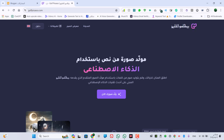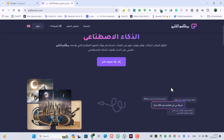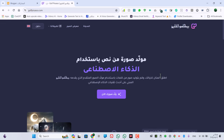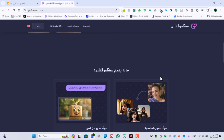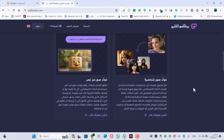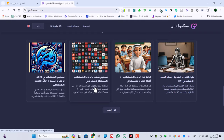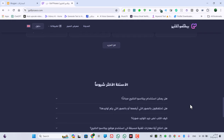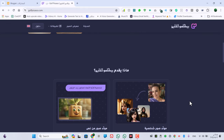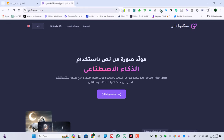النهاردة هنشرح درس جميل عن الذكاء الاصطناعي، وهو موقع اسمه بيكاسو الخالج، وهو مولد صور من خلال النصوص بالذكاء الاصطناعي. المواقع العربية والخالجية بدأت تظهر على الساحة، والموقع ده بيعمل صور جميلة جداً باللغة العربية - تحطوا النصوص باللغة العربية وهو يحولها لصورة.